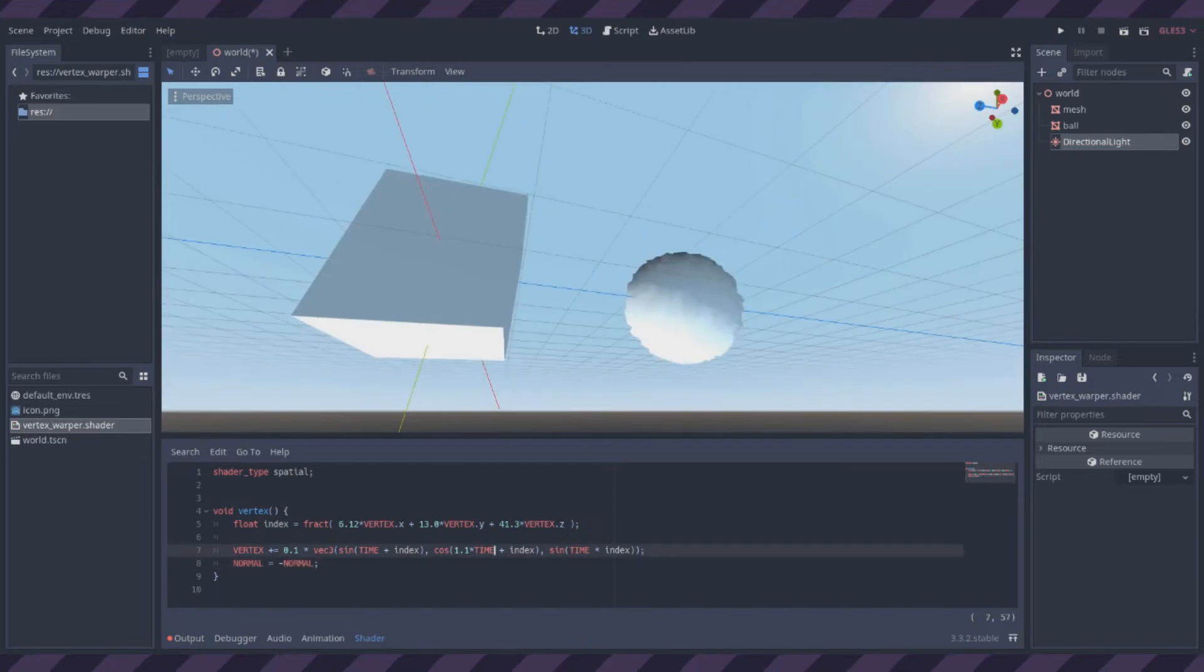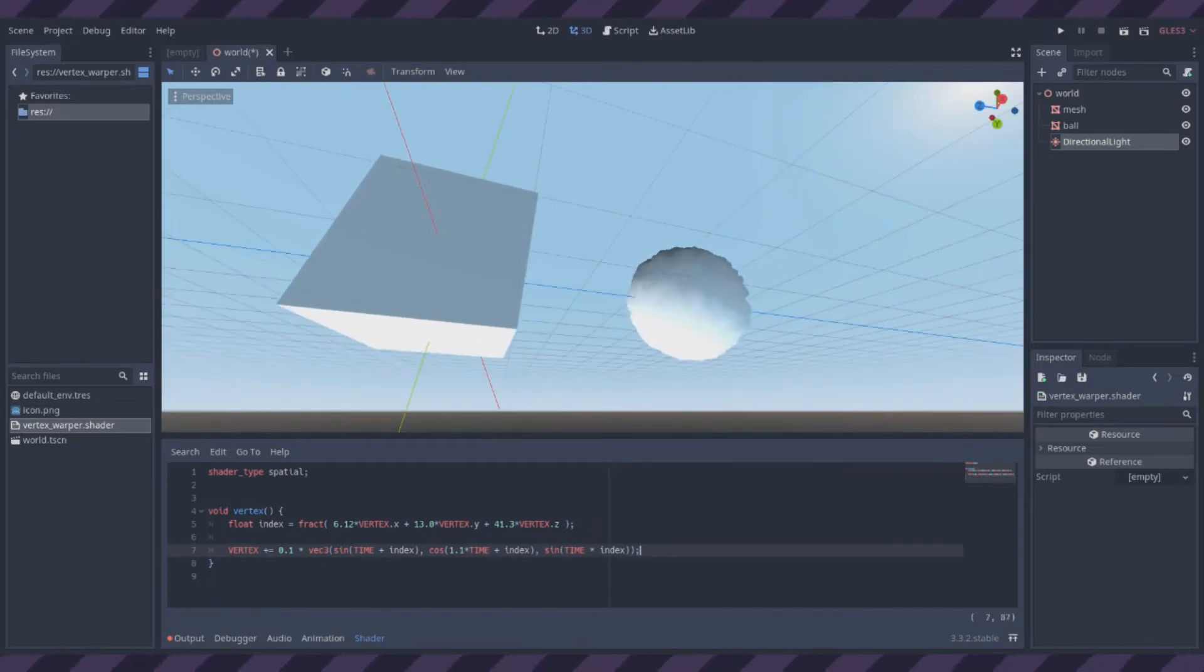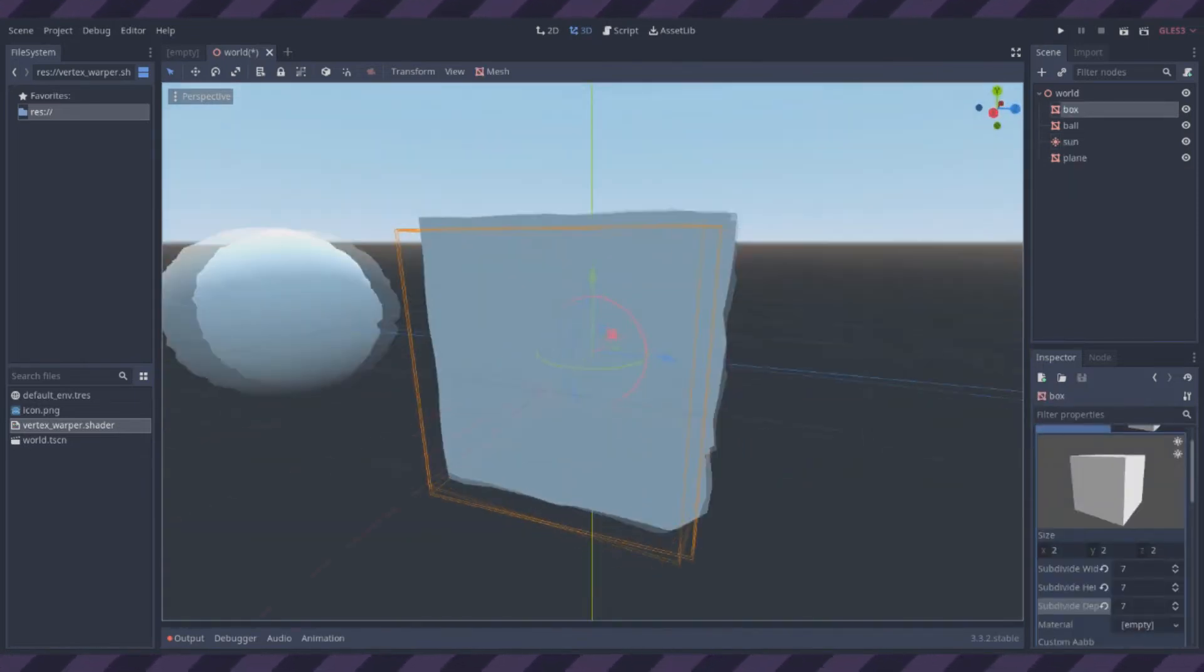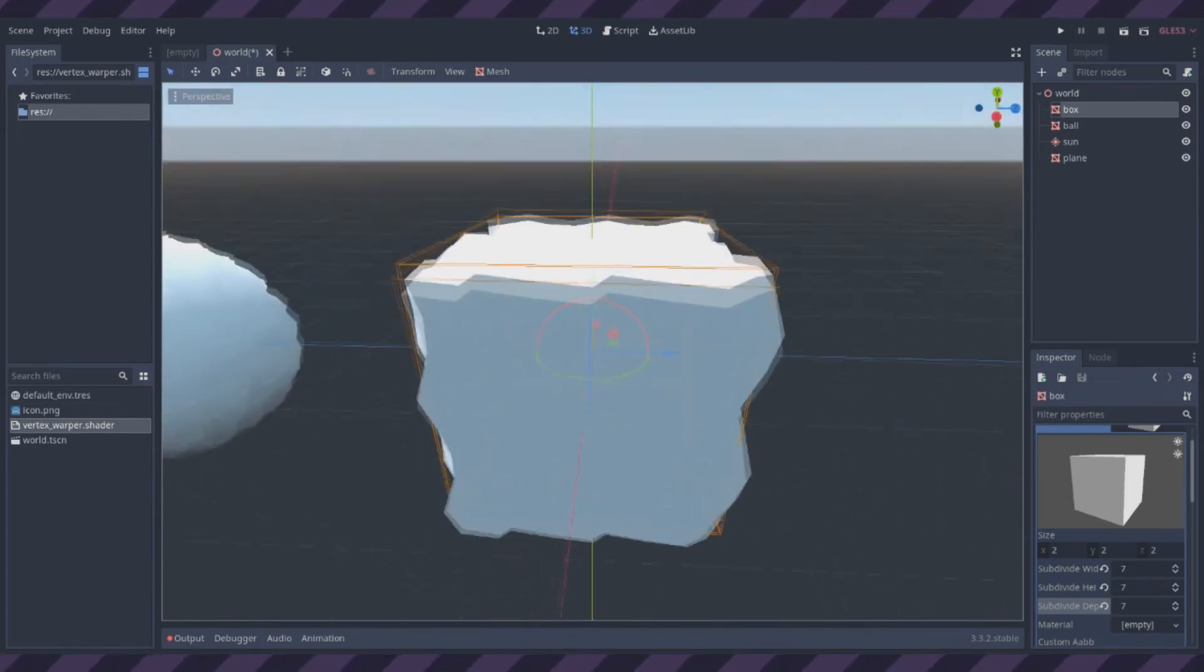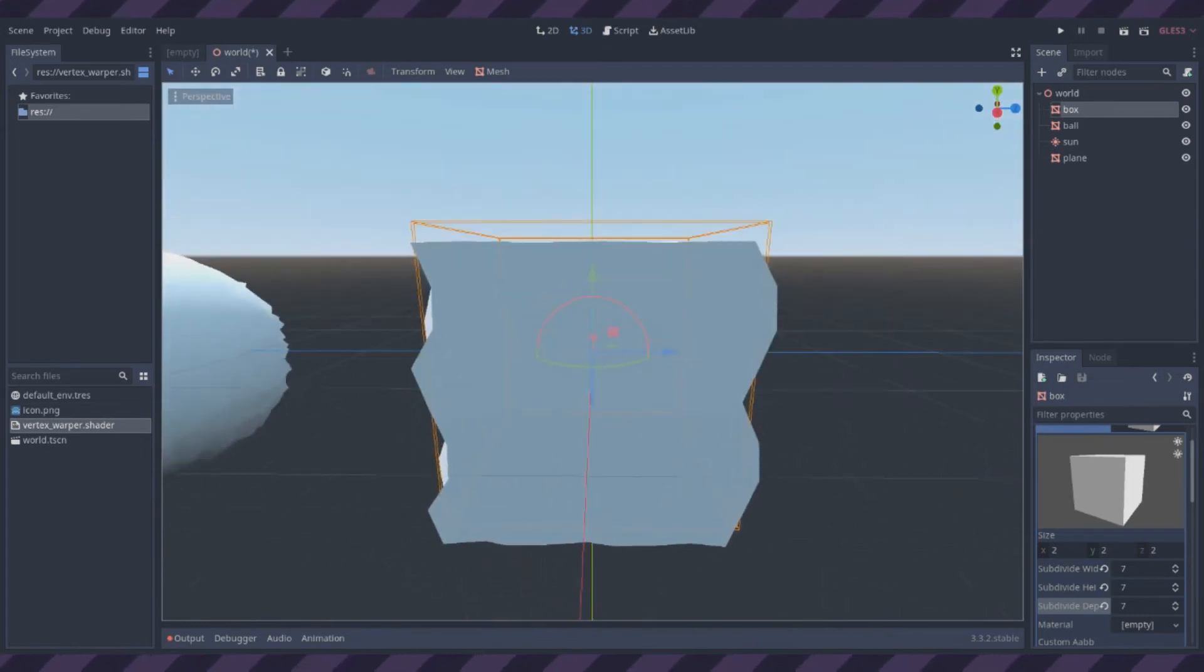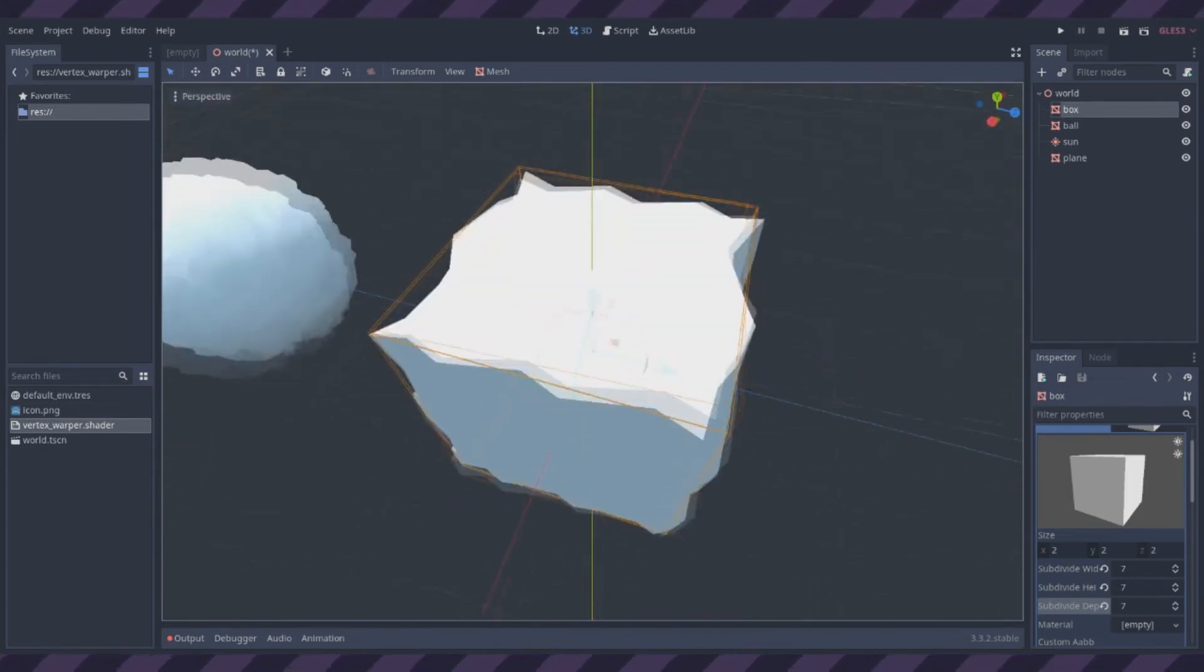For a laugh, I flipped the normals, and now it looks evil. I figured out you could add more vertices to the cube to make it wiggle better.